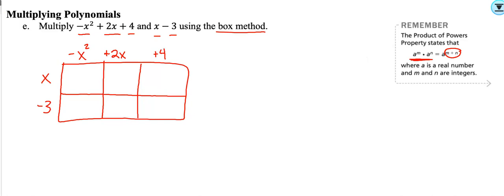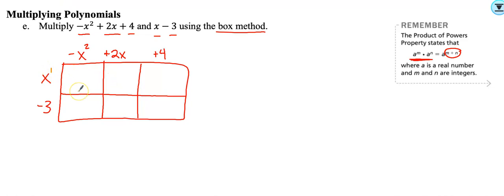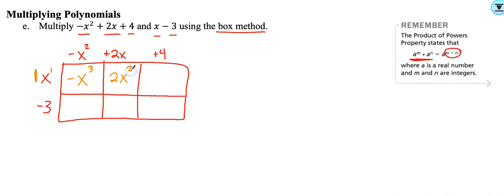Now we're going to multiply and remember to add our exponents. x times x squared — there's an imaginary one on the x — so I add the exponents to get negative x cubed. Then multiply x by 2x: the coefficient 2 comes in front, and we get 2x squared. Then multiply 4 by x to get 4x. That finishes multiplying the top row.